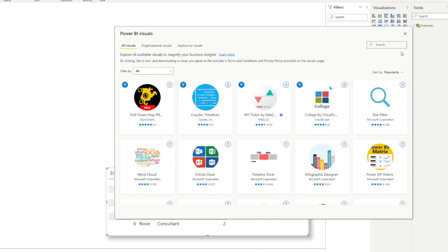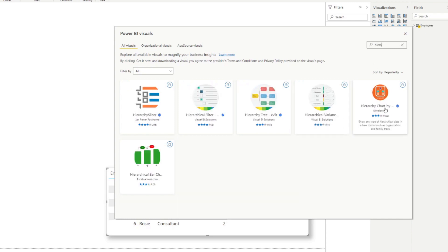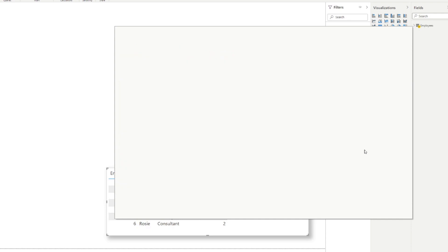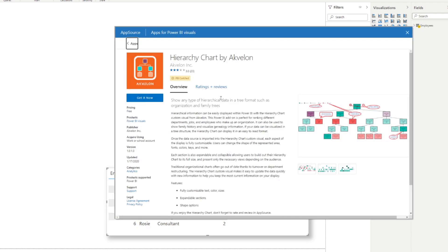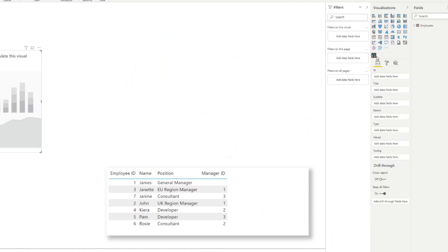To access the marketplace you will need a Power BI account — I've already covered how to create your own account without a work email if you're having trouble with that, so check it out. From the marketplace you just type 'Hierarchy Chart', click it, and select 'Get it now', and that will import it into your Power BI Desktop.